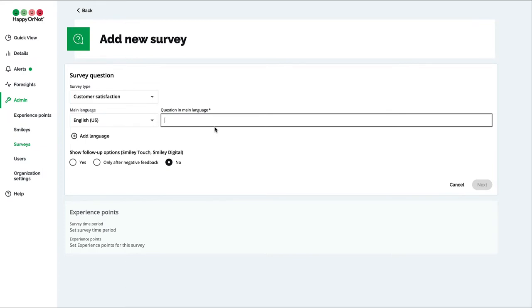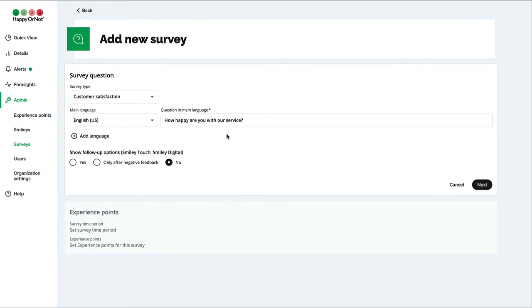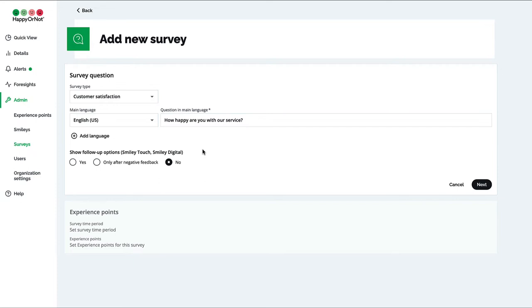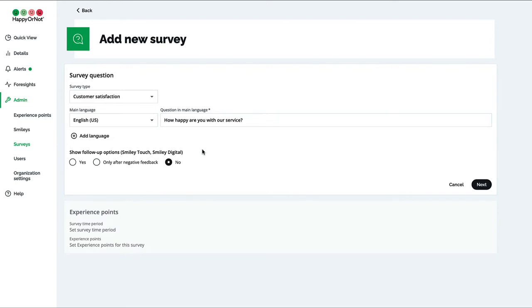Proceed to writing the question you want to use for this survey. If you're using smiley touch digital or link, you can enable follow-up options here. If follow-ups don't apply to your subscription, you can skip this part.